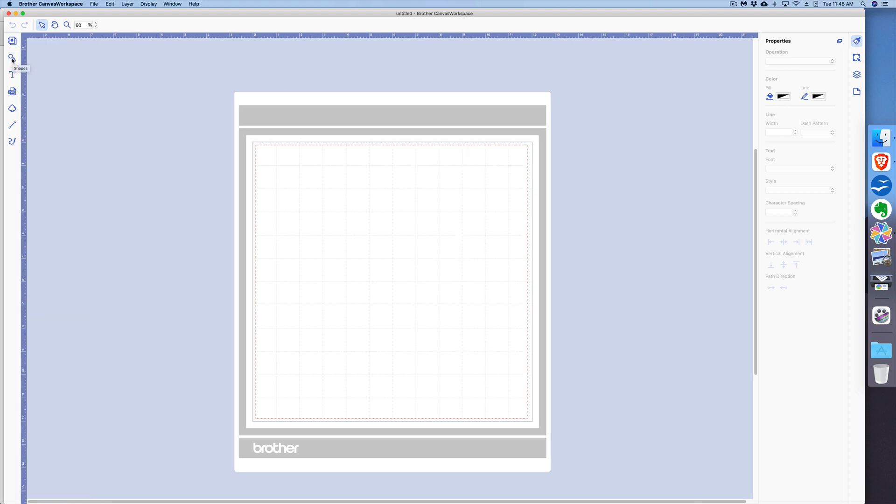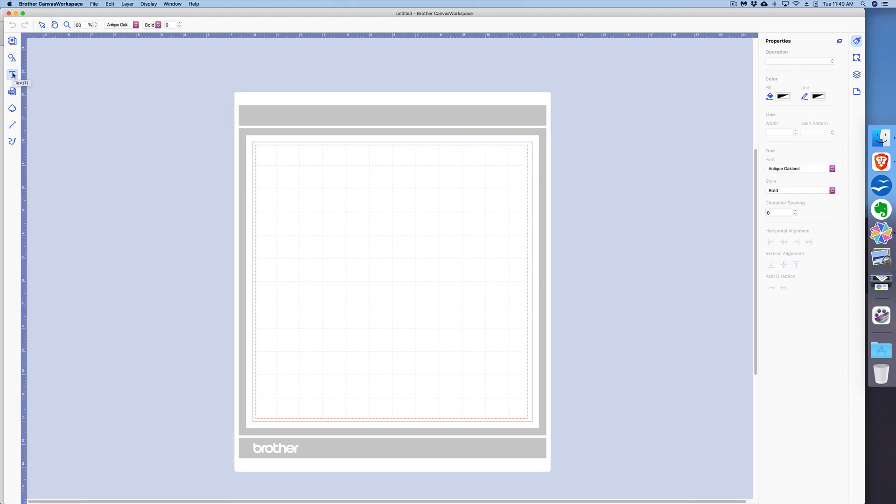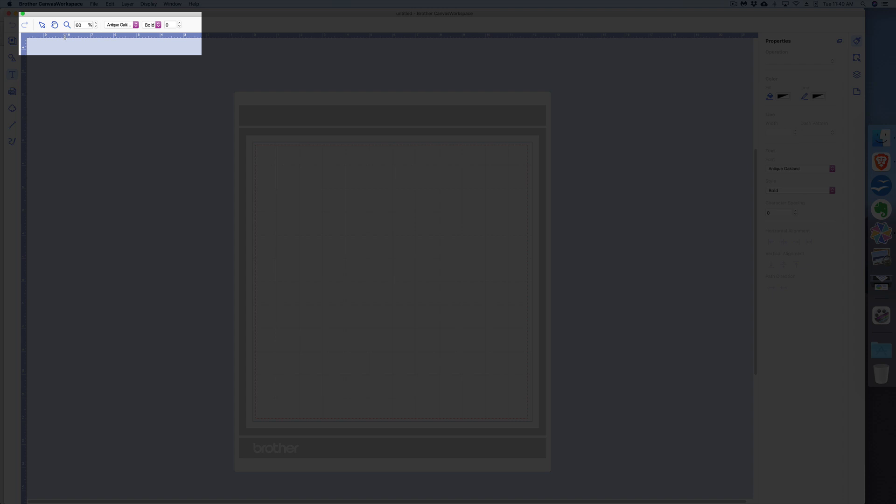Below Shapes is Text. Again, the shortcut is T, so click Text. Now you can see it's highlighted, so I'm working with text.